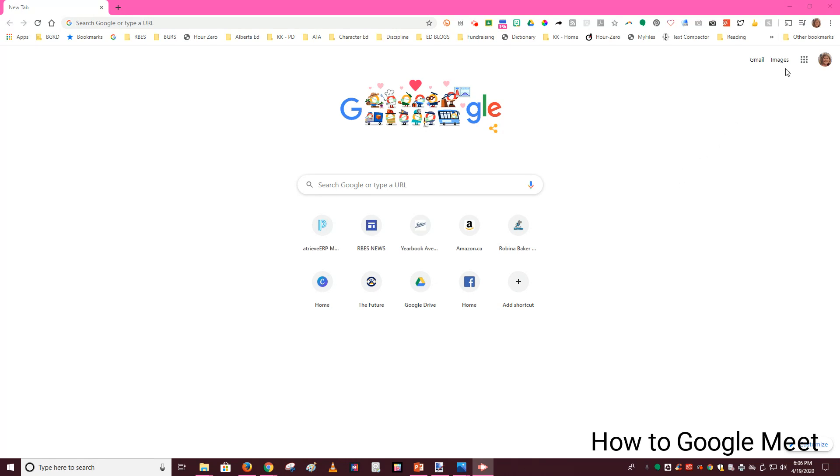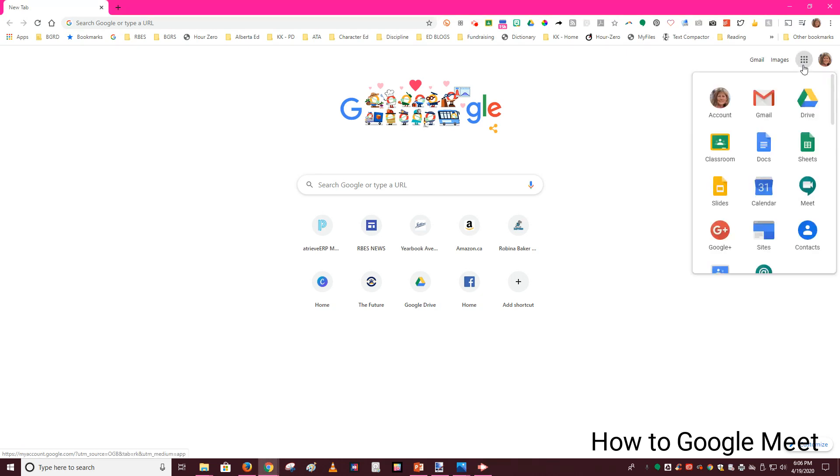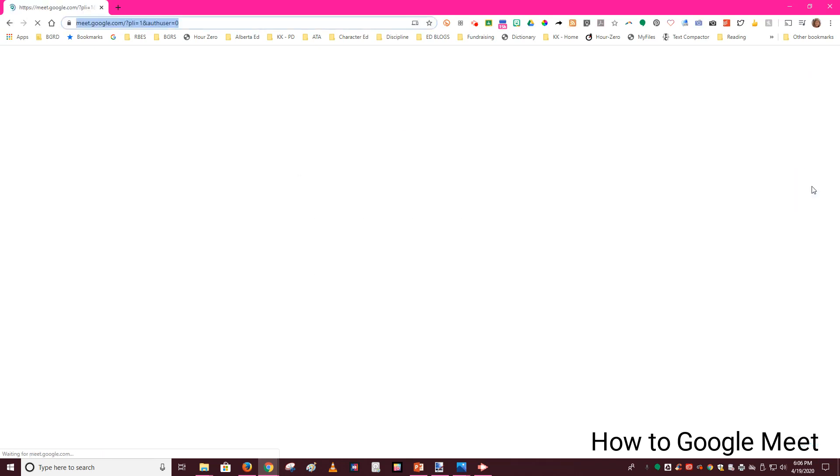Up here in the right hand corner you will see something called a waffle. If you hover over it, it actually says Google Apps. This little waffle is nine black dots in the shape of a square, which is kind of like a waffle. So you're going to click on that and then scroll down until you find a little icon called Meet and click on that.